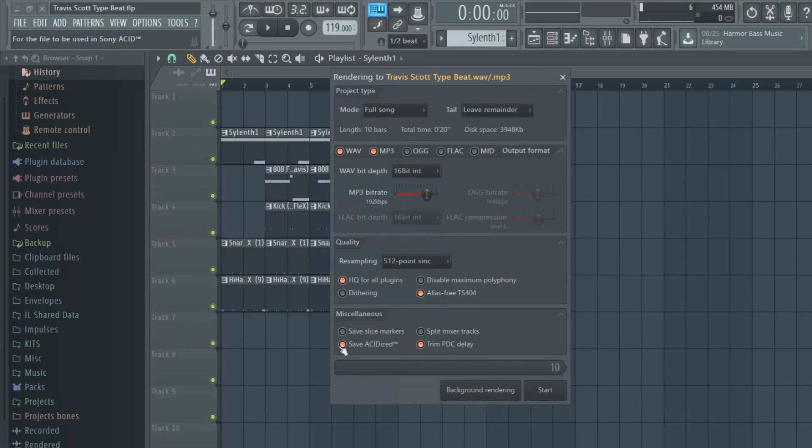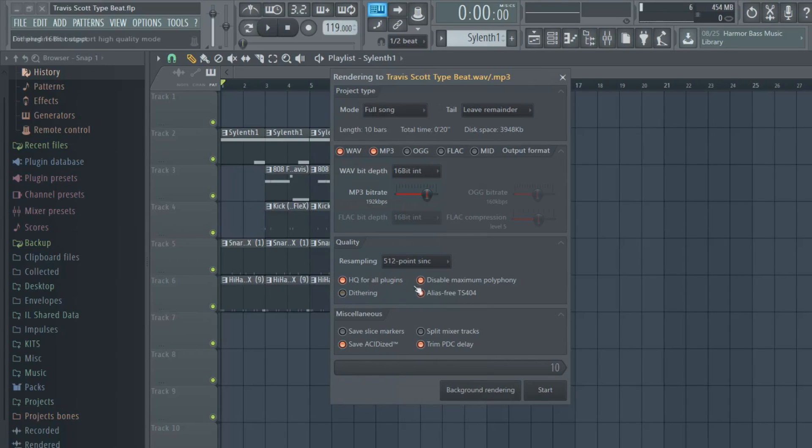your stuff up like how I have it. I mean it should already be like this, but if it isn't, just keep it like this. You split your mixer tracks with this button, but we don't have to worry about that right now.